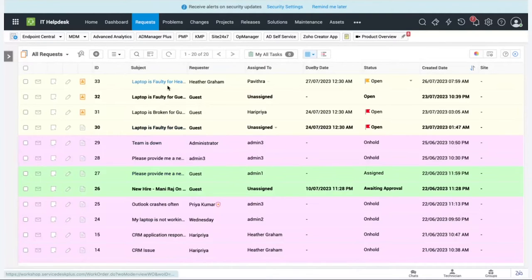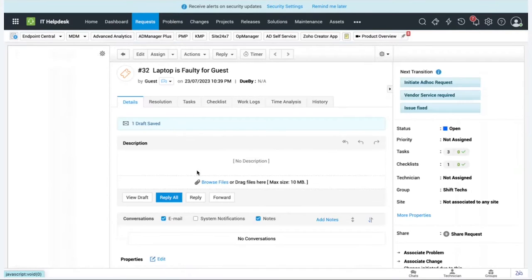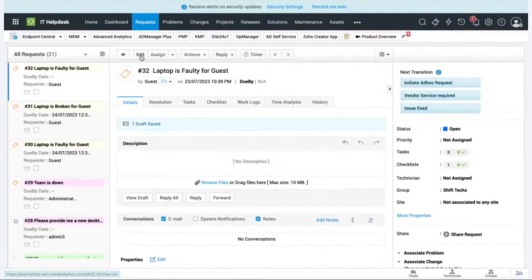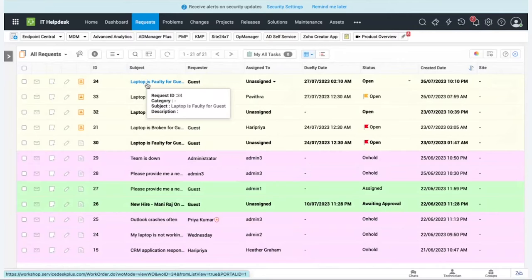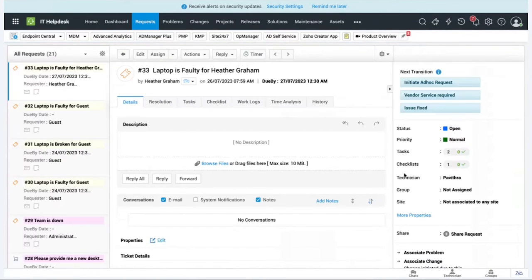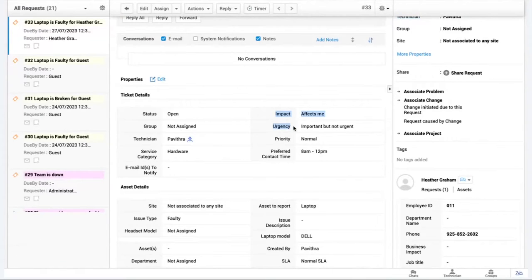Switching to a technician login, I can see all tickets created, including the one from the guest user. Entering the ticket, I can see all the details provided. The ticket has been created and can be assigned using the auto-assign feature. Based on impact and urgency, the priority can be automatically set using the Priority Matrix feature.